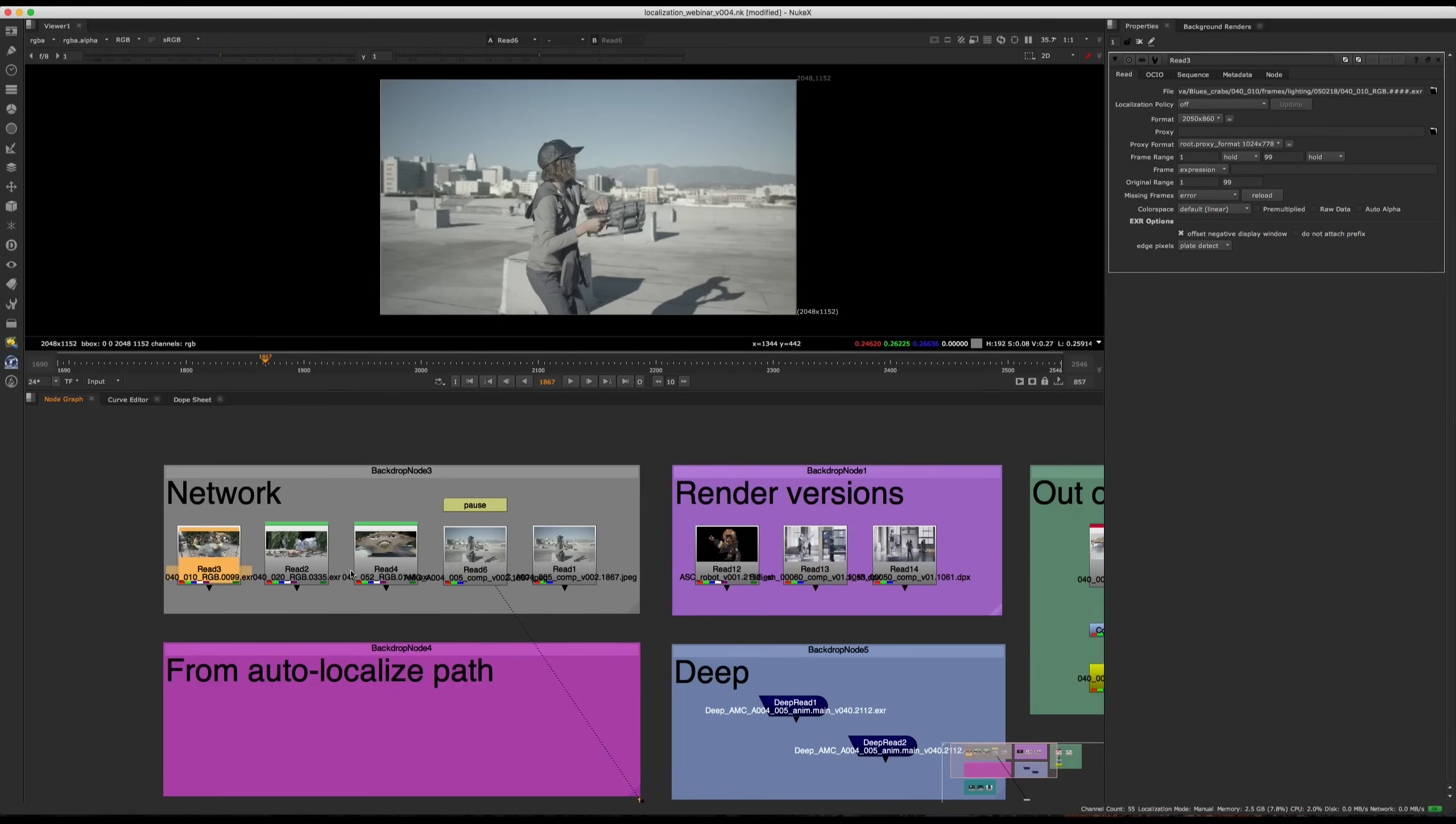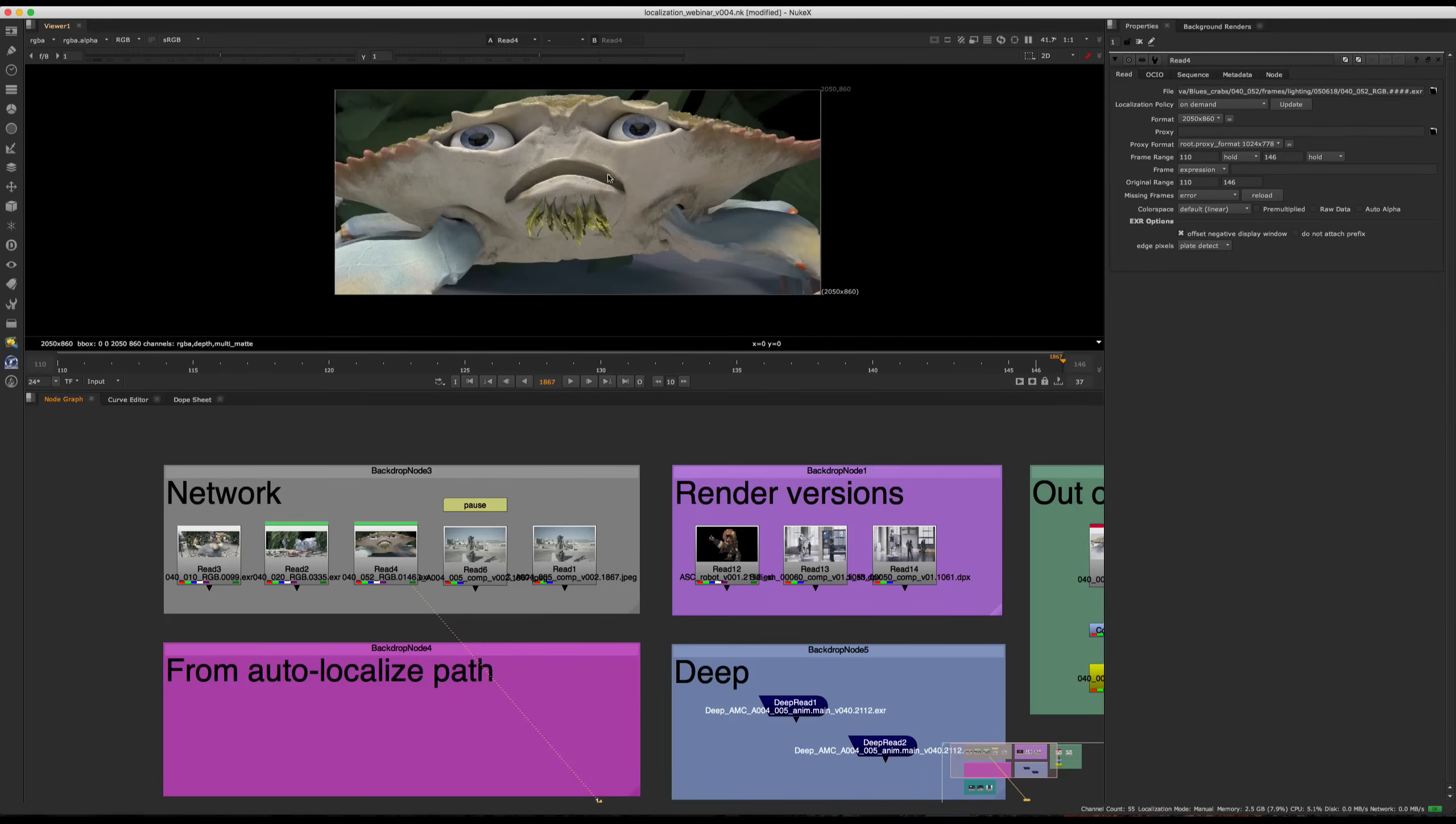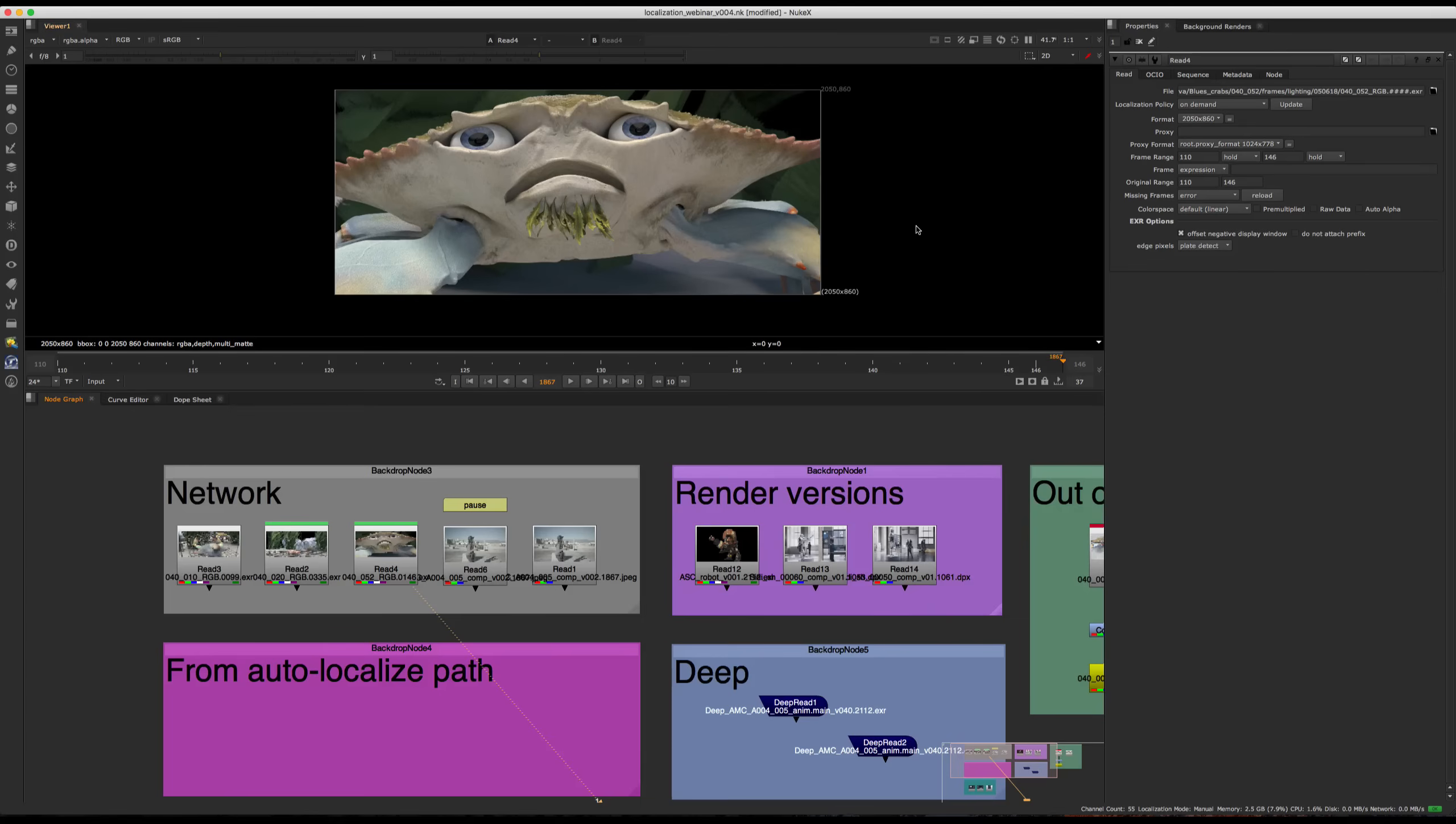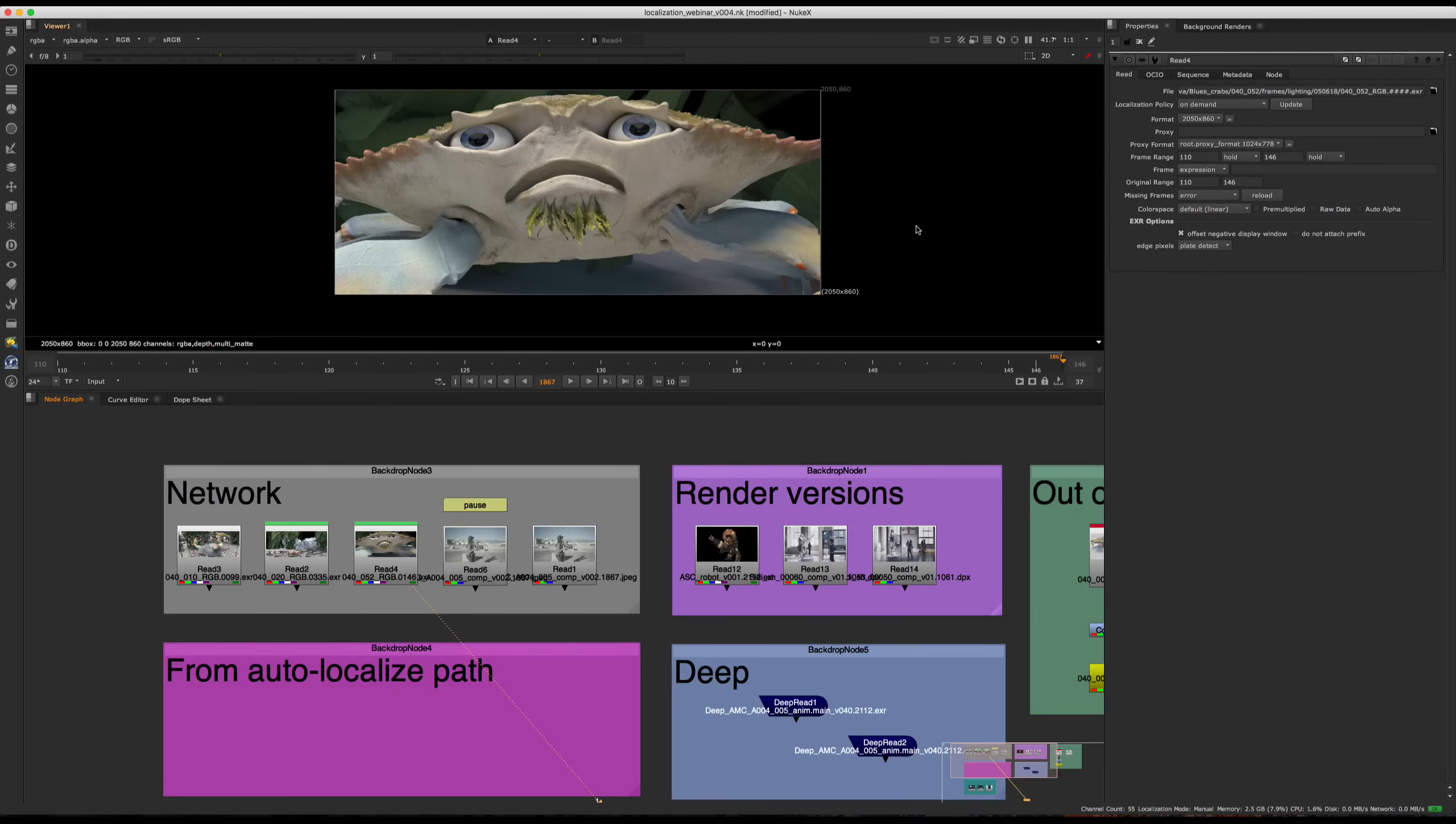One other cool thing to mention is that localization works across different comp versions, as long as the files haven't changed. So for example, if we go right here and say, these are our final lighting renders, we know that we're not going to get any more. So this is the final bits we'll be working with. What you can do is you can localize once. And then you can keep iterating your comps and saving new comp versions as you keep revising as you go along. And the localization is going to carry across those different comp versions.